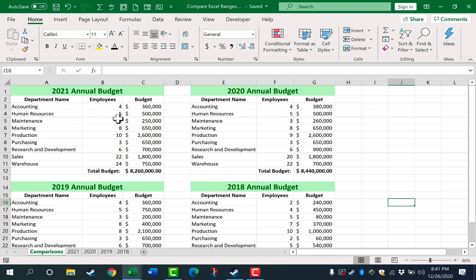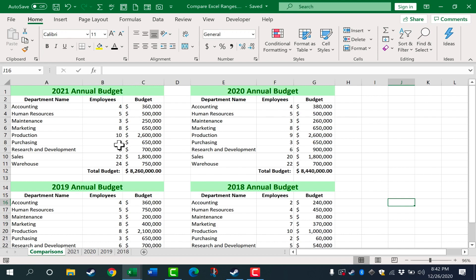What if I would like to compare and contrast these budgets to identify what has changed from 2020 to 2021 — what has been adjusted? I could look one by one at each budget item and the number of employees, and just eyeball the differences. But there's a much faster way in Excel.